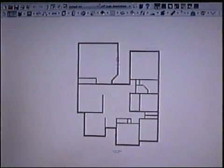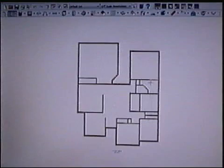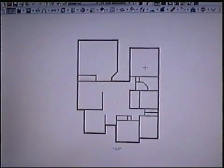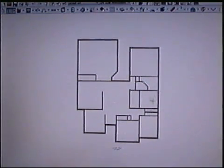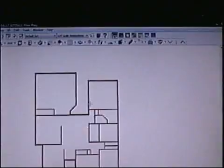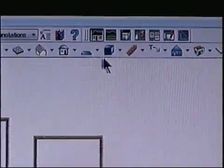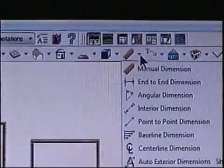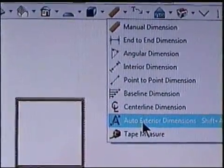Once you trace the exterior walls and design the interior walls and your rooms, you want to make sure that the dimensions are more or less what you're looking for. The best way to do that is to use the dimension tool. Click on the arrow and go all the way to auto exterior dimensions.